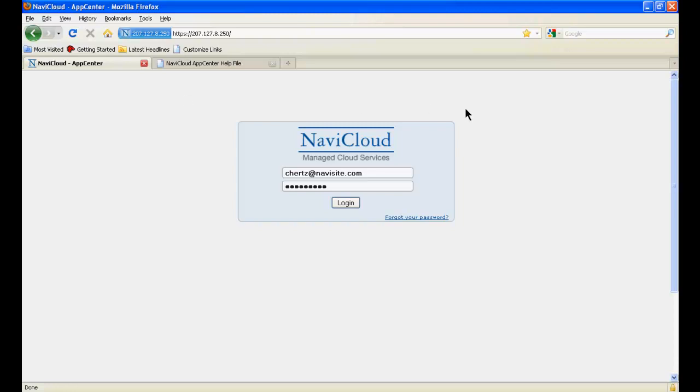In this video, I'll navigate around App Center and demonstrate how you'll find your way to accessing the product features of NaviCloud. I'll start by logging into App Center. You do so by using the URL and the login credentials provided to you by your company's NaviCloud administrator.